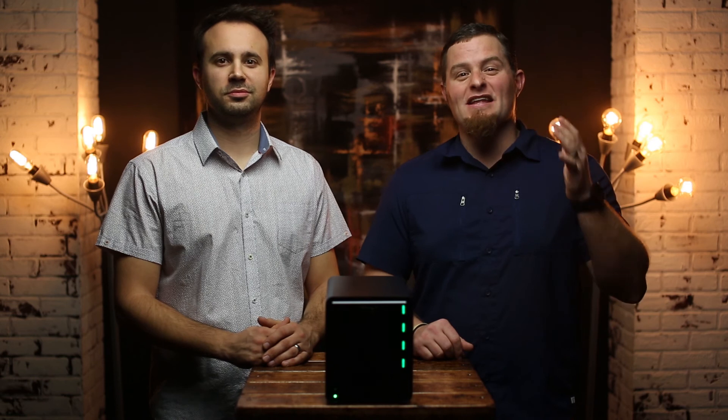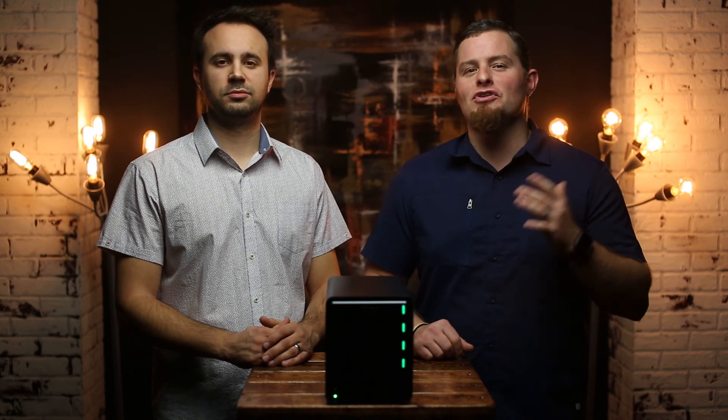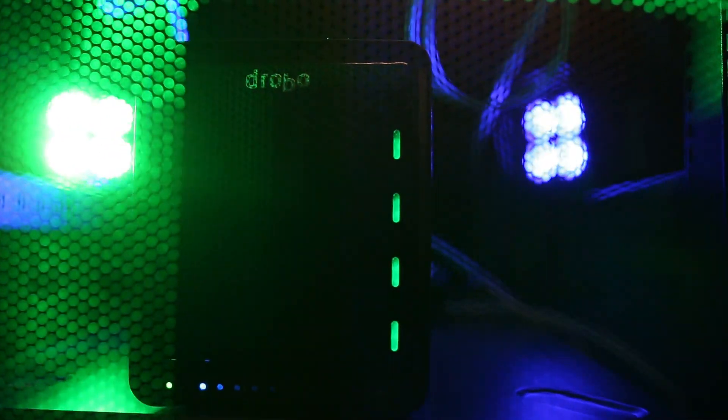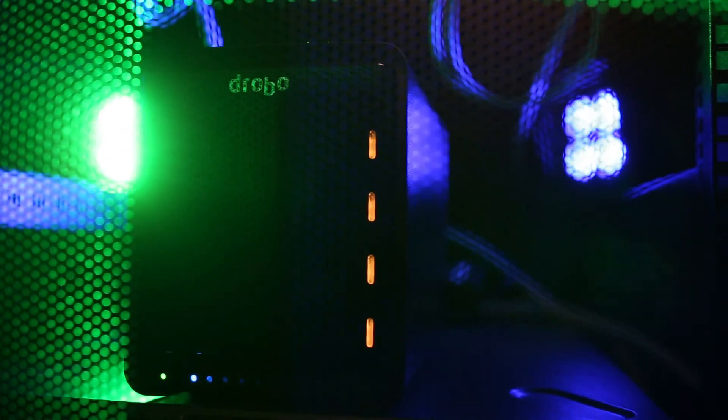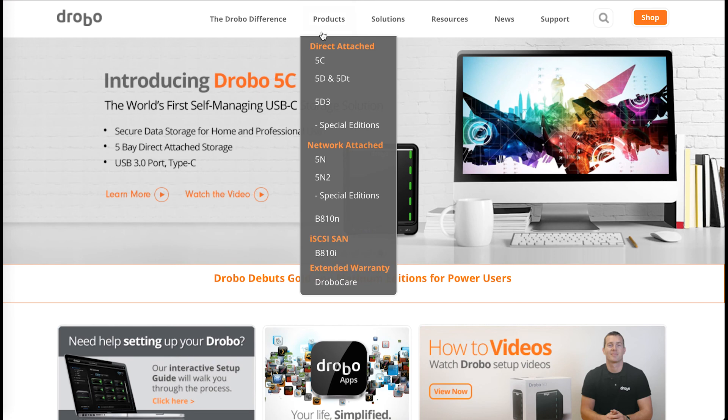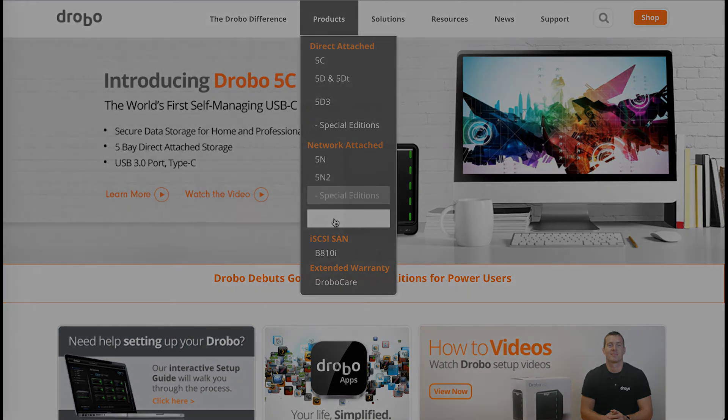And that makes the 5N2 more than just a storage device. With network attached storage, the 5N2 allows us to just set it and forget it. Also, the features and benefits of the 5N2 make it a great product for almost any business or creative hobby. So make sure to check out more products in the Drobo family at Drobo.com.